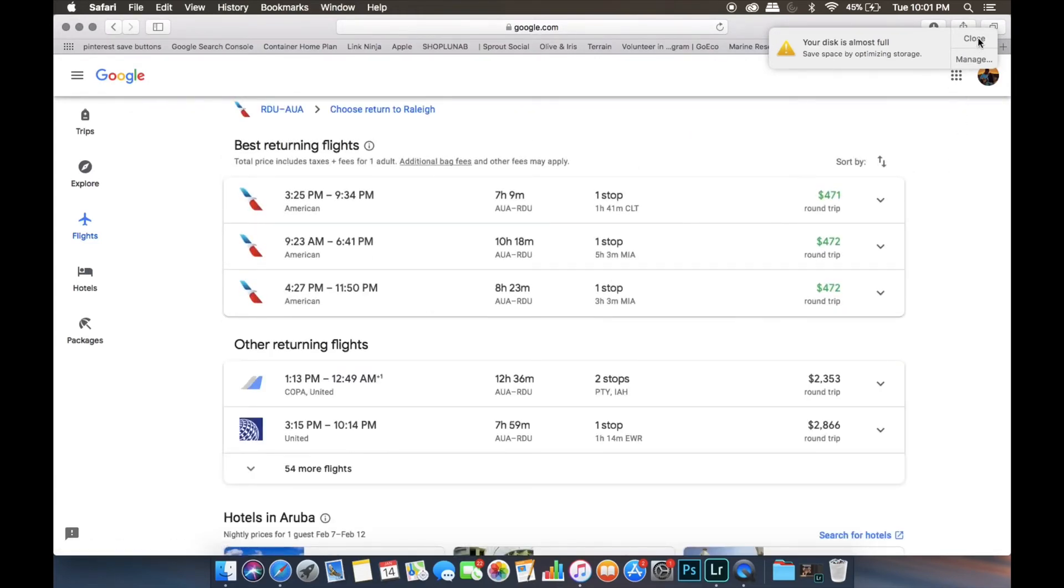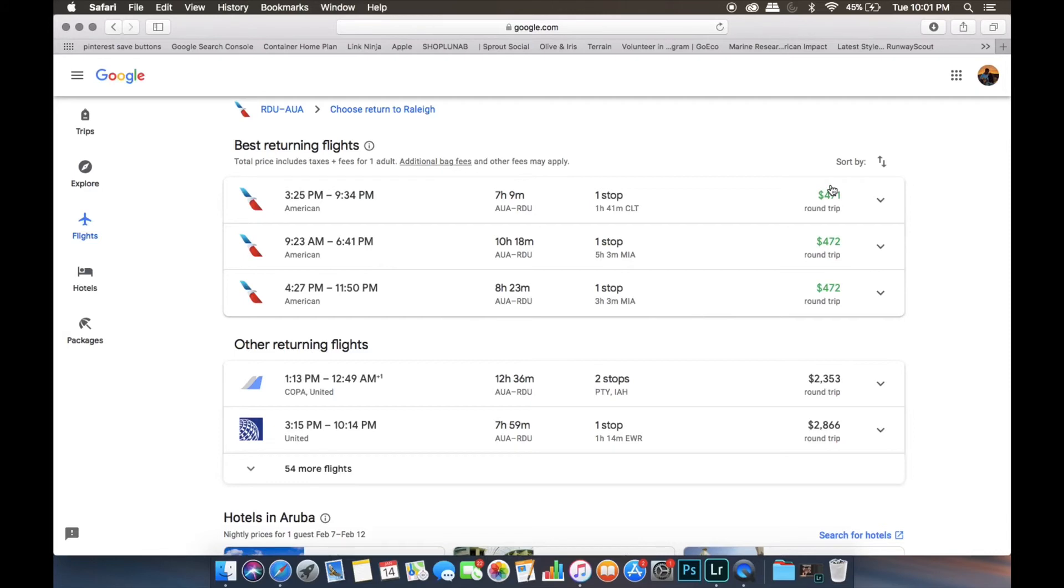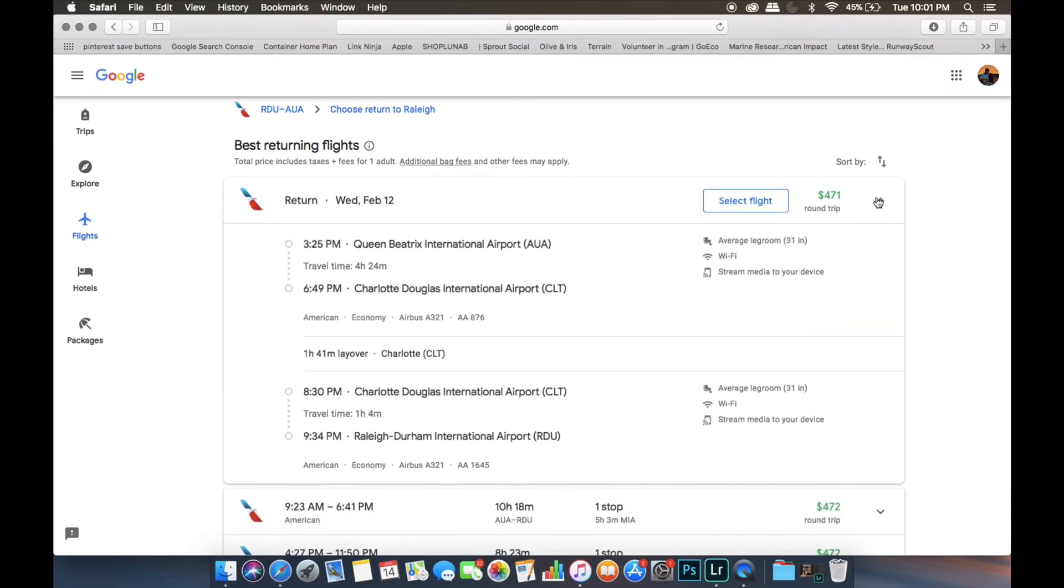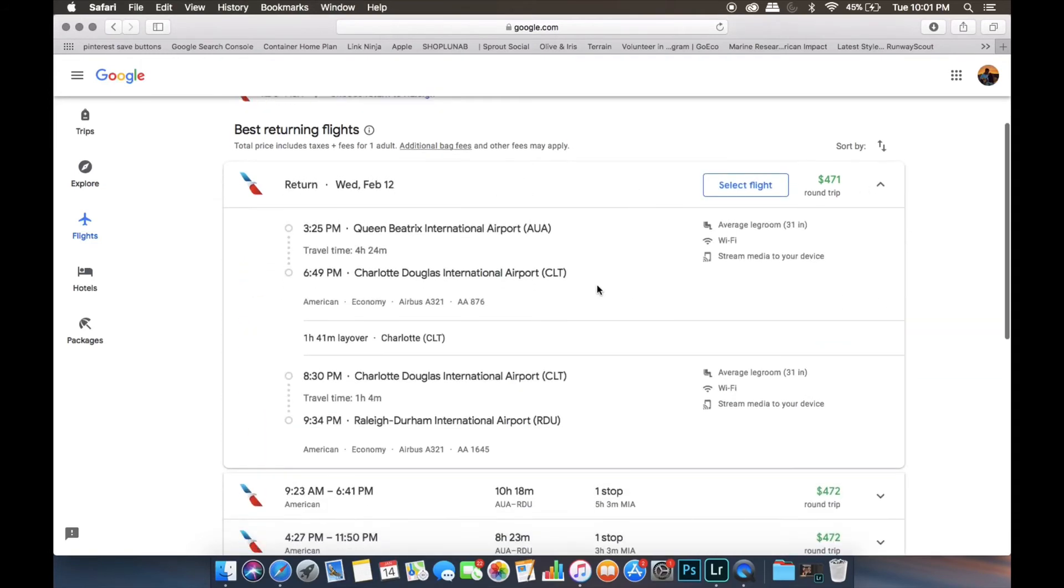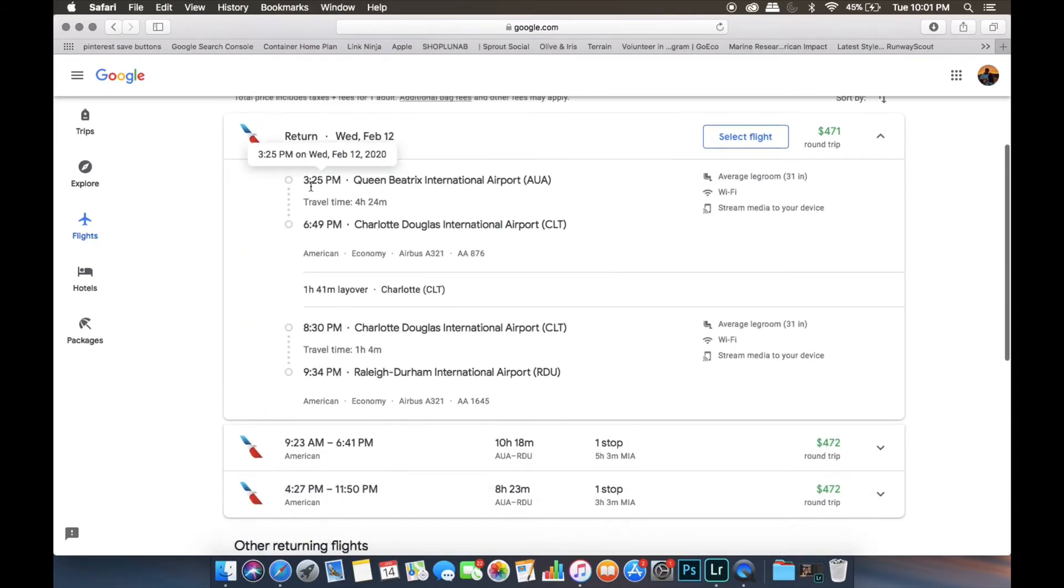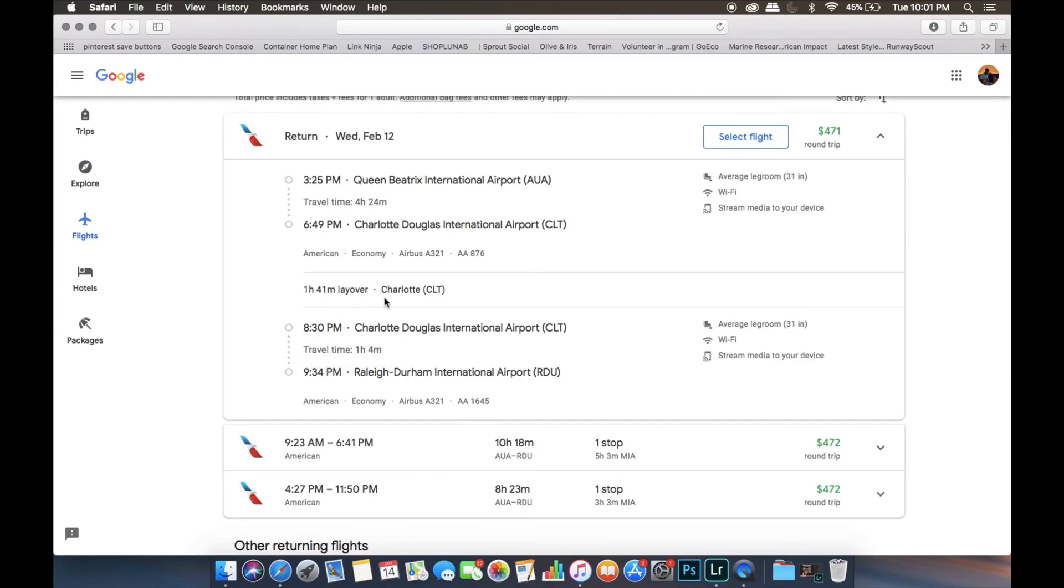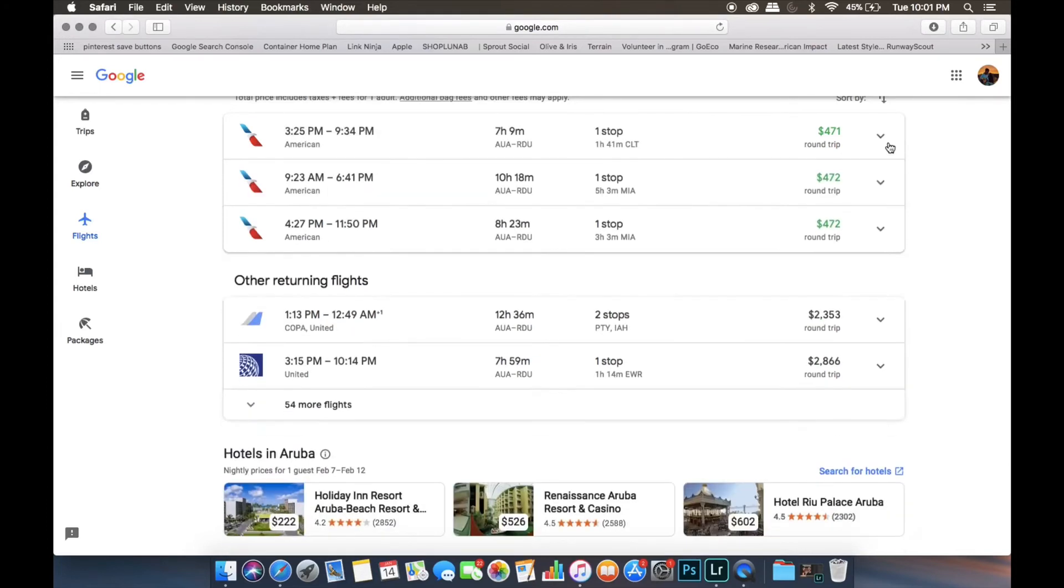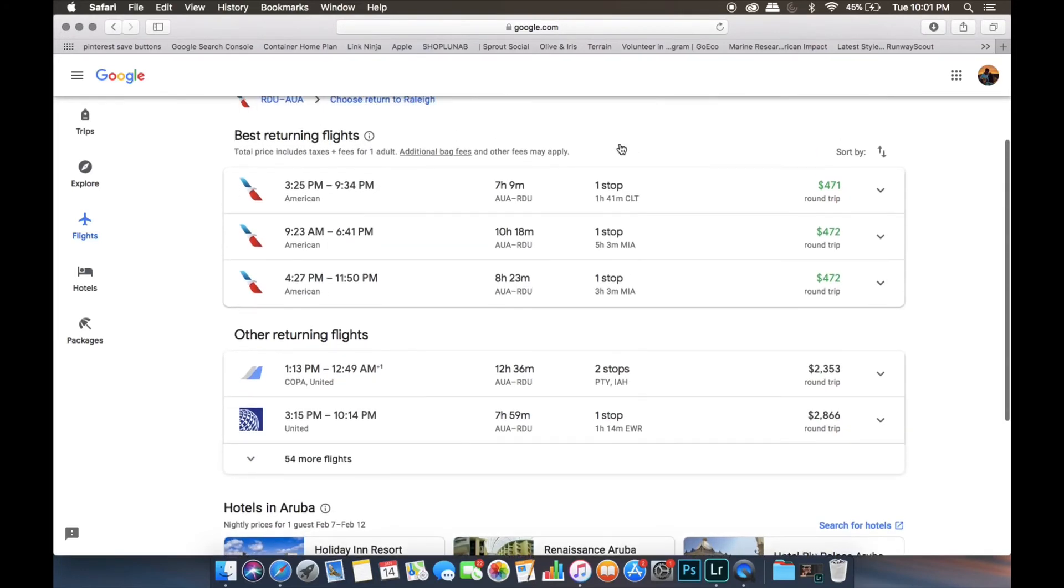Then once you choose your departing flight, it automatically takes you to the returning flights. So again, the cheapest flight is at the top. And then the more expensive flights are down here. So you can click the arrow and get more details about when you would leave and when you would come back. This one has an hour, 41-minute layover in Charlotte. And then there's some details of the flight here. So we're going to choose this top one.